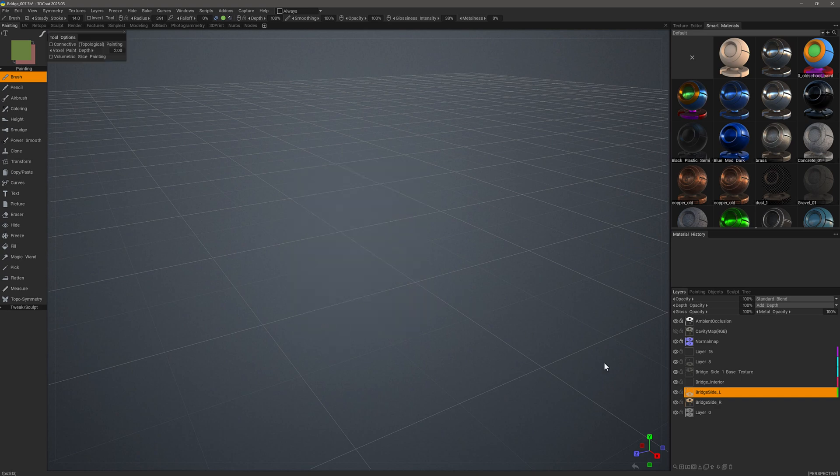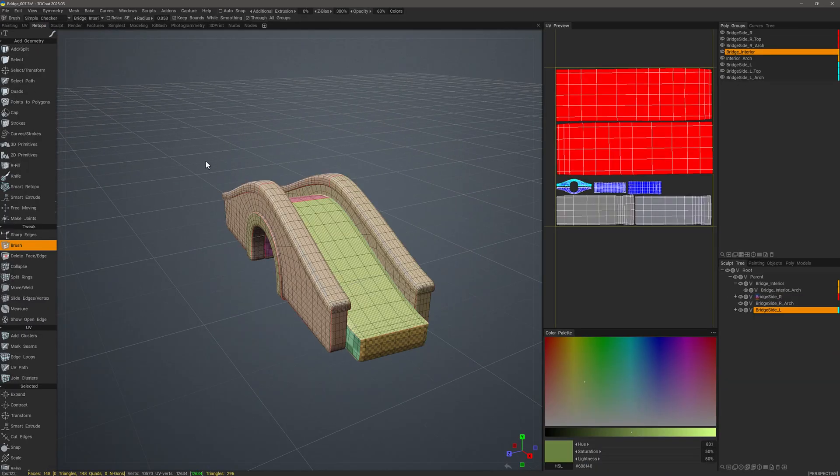So yeah, that's a quick look at using the color reference in 3D Coat's user interface. Thank you for watching and we'll see you next time.